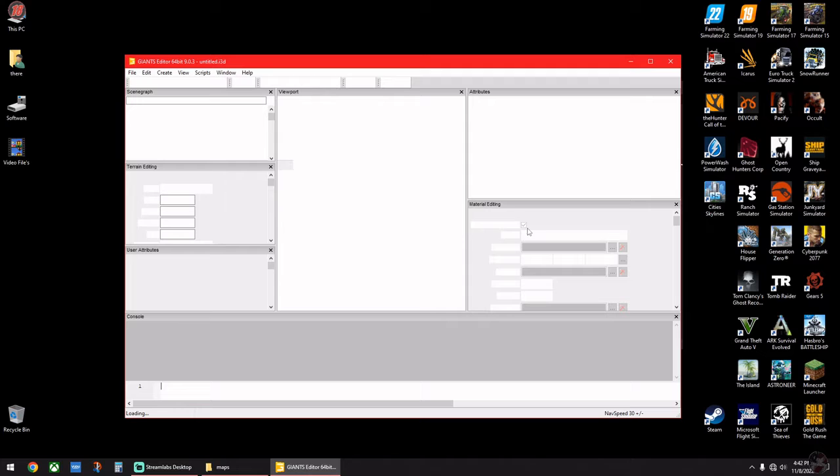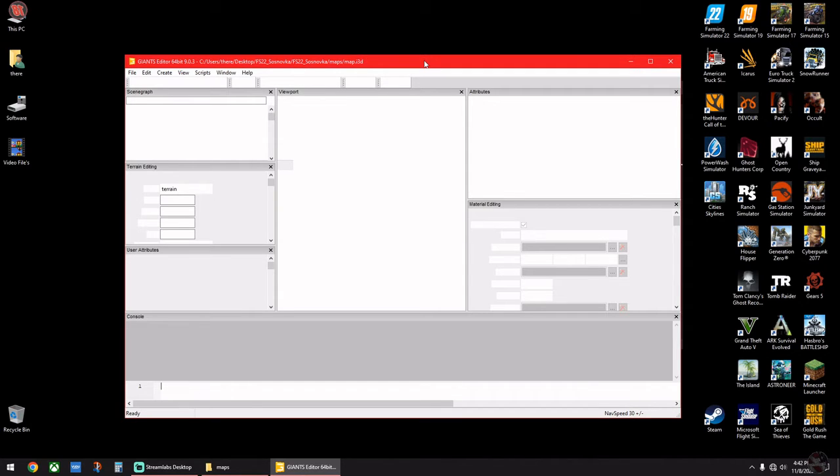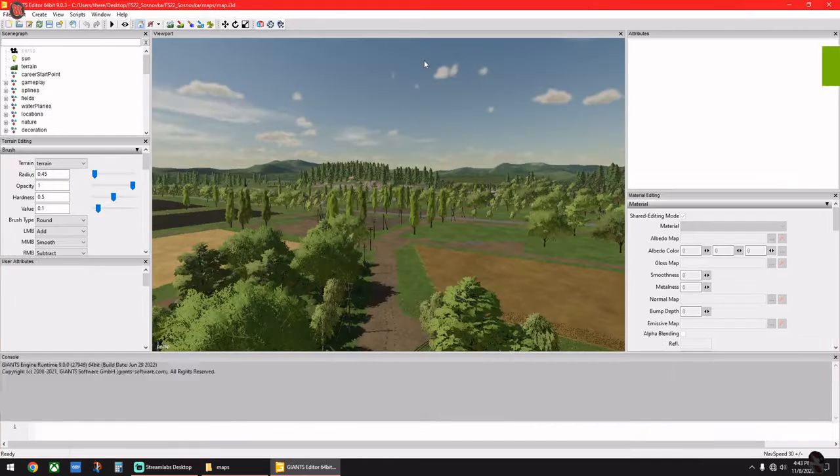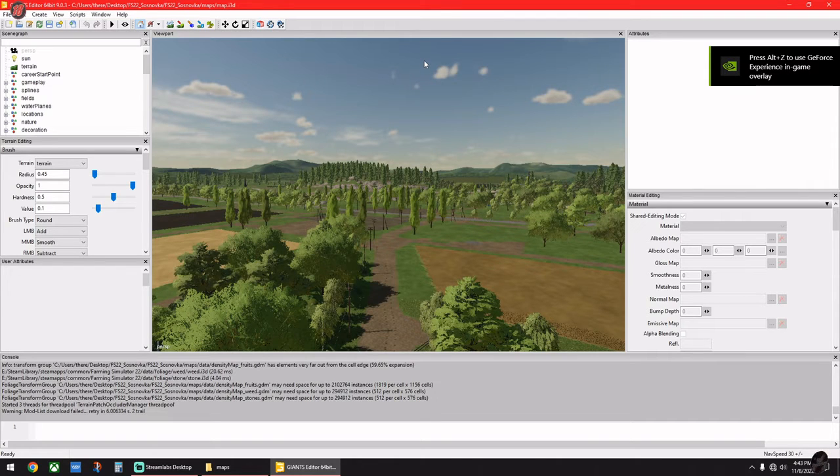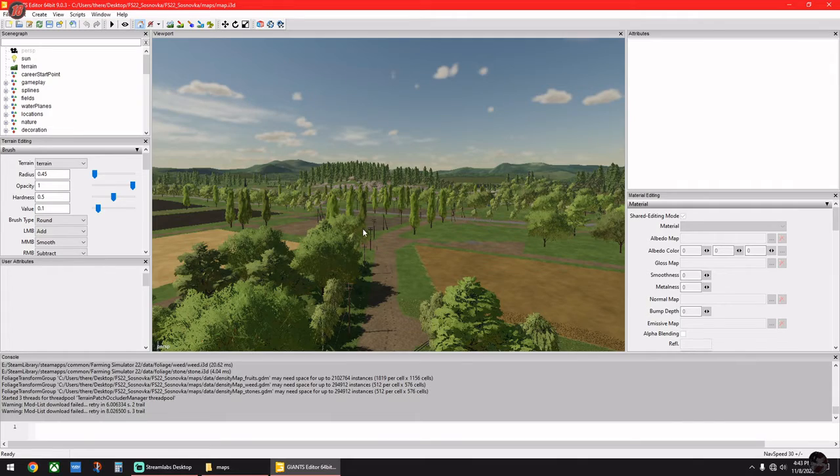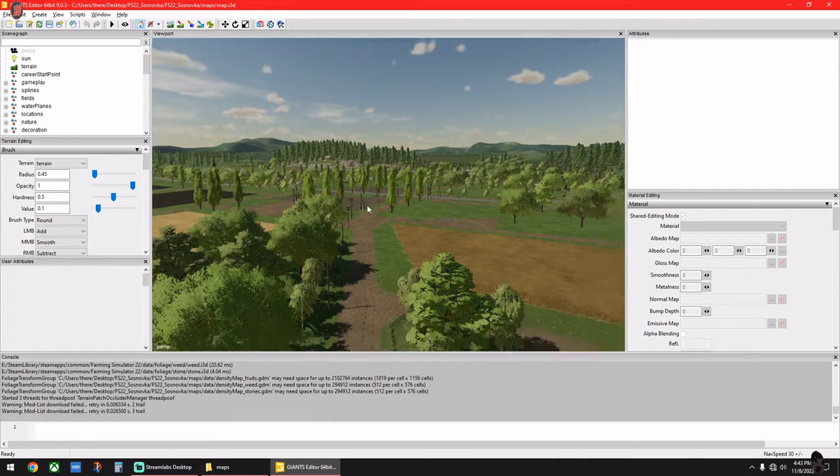It'll take just a second. That's going to take a second to load and we're already loaded. So that's how you open it. Now if you want to do any kind of edits.